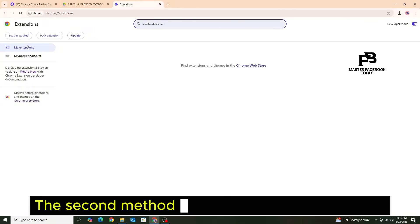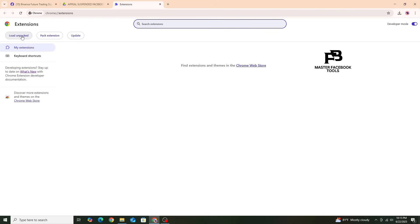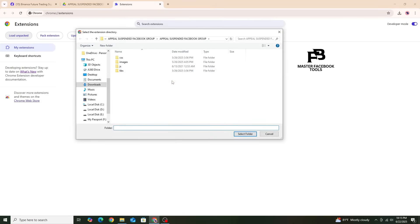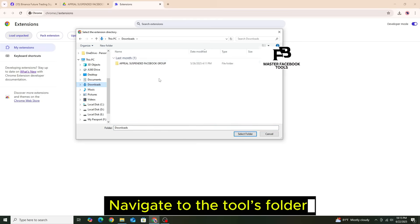The second method is to click on Load Unpacked. Navigate to the tools folder.